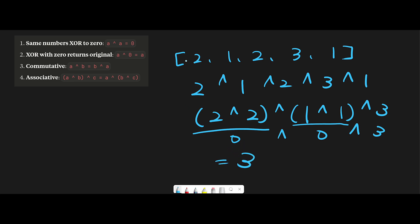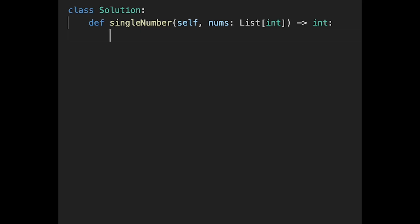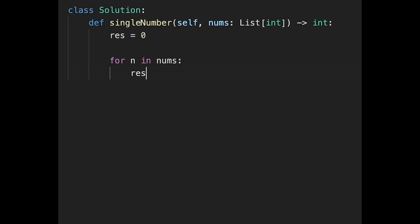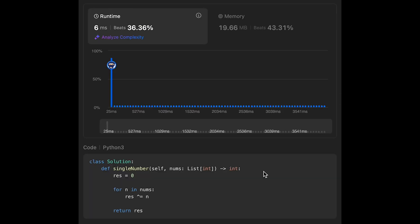Looking at the original input [2, 1, 2, 3, 1], only 3 appears once, and we return 3 — looks good. That is the basic idea. Now let's code it up. The implementation is very easy: result equals 0, then for n in nums, result XOR equals n, and return result. Submitting it — looks good! Time is O(N) and space is O(1).